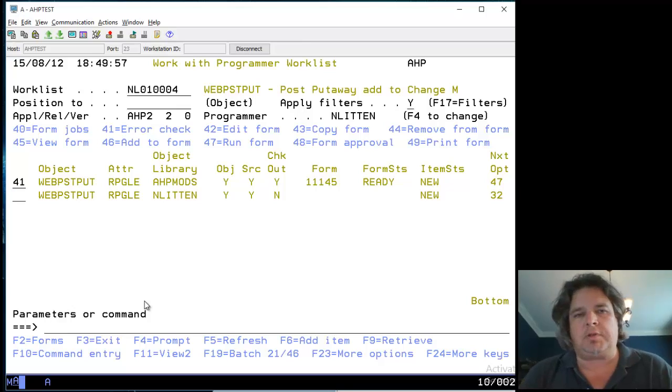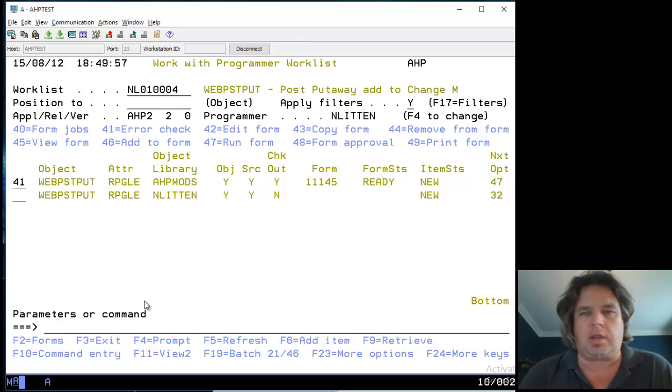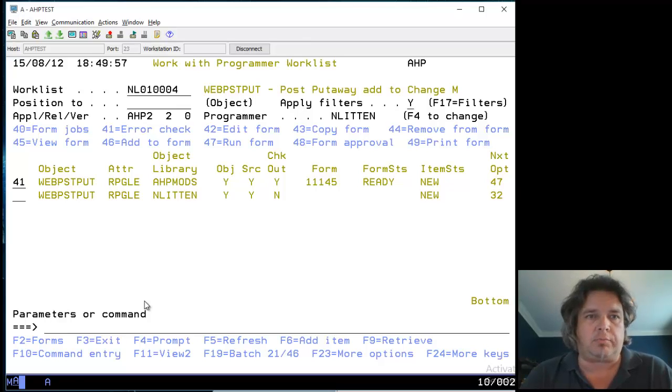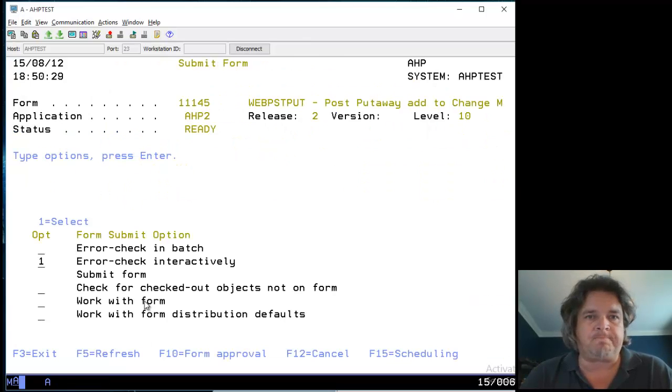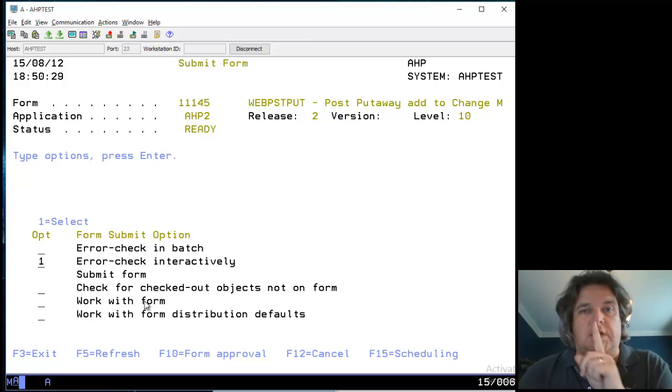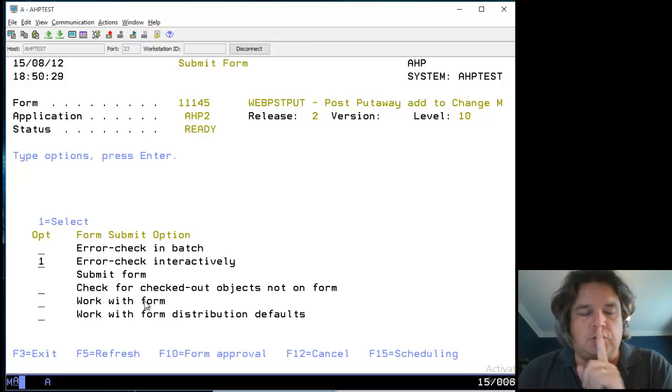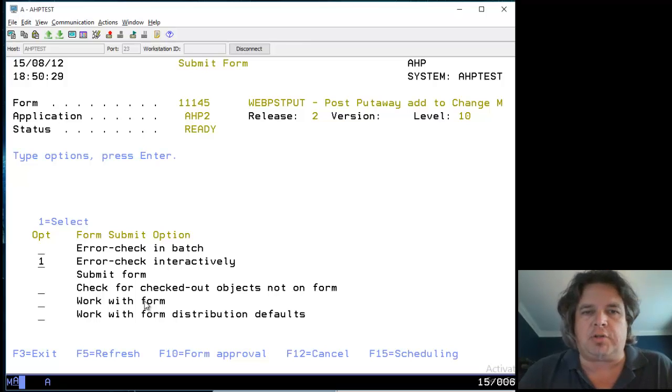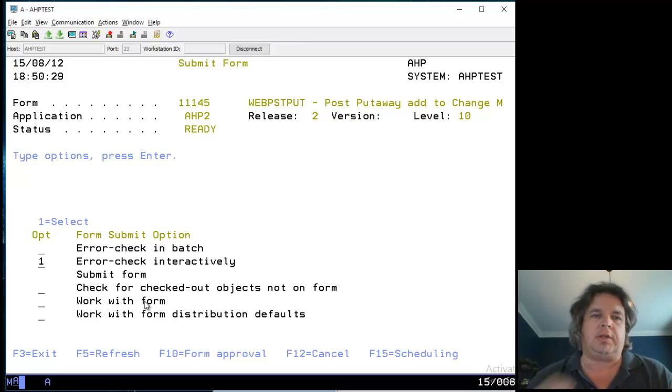Option 46 creates the form and adds things to it. 47 runs the form. A useful one to do before you run anything is 41 - it does an error check on the form. It does this at runtime anyway, but it's a nice way to familiarize yourself with forms. If you do a 41 and press enter, it asks if you want to error check in batch or interactively. Let's be naughty and error check it interactively.